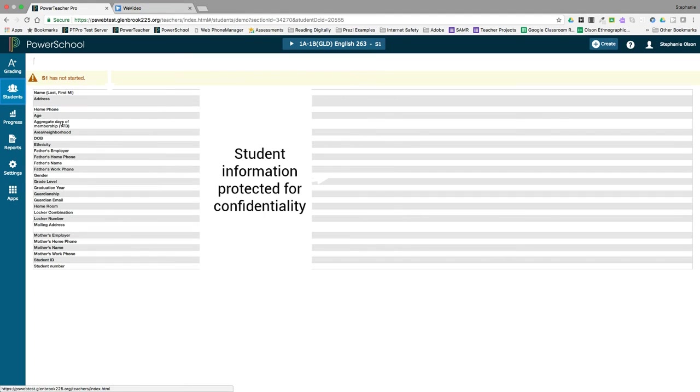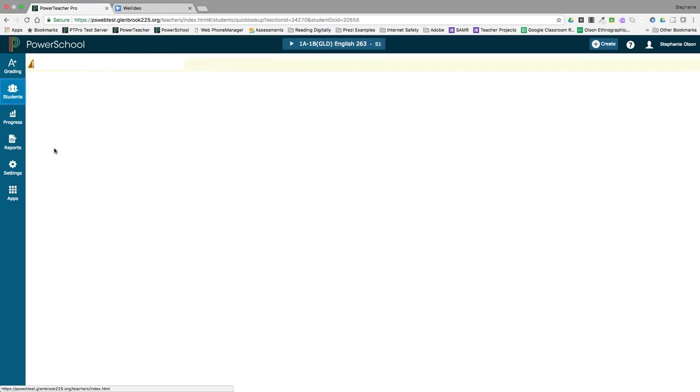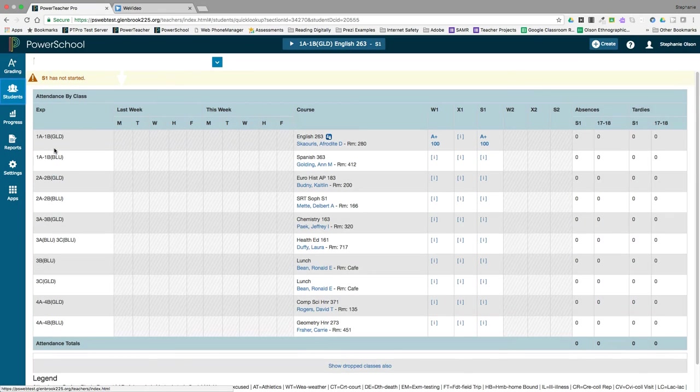In the Demographic screen, you can see demographic information such as date of birth and parent information. Quick Lookup Traditional is the last screen. We've always had this valuable go-to screen available in the PowerTeacher portal, but now it's also available directly from the gradebook.